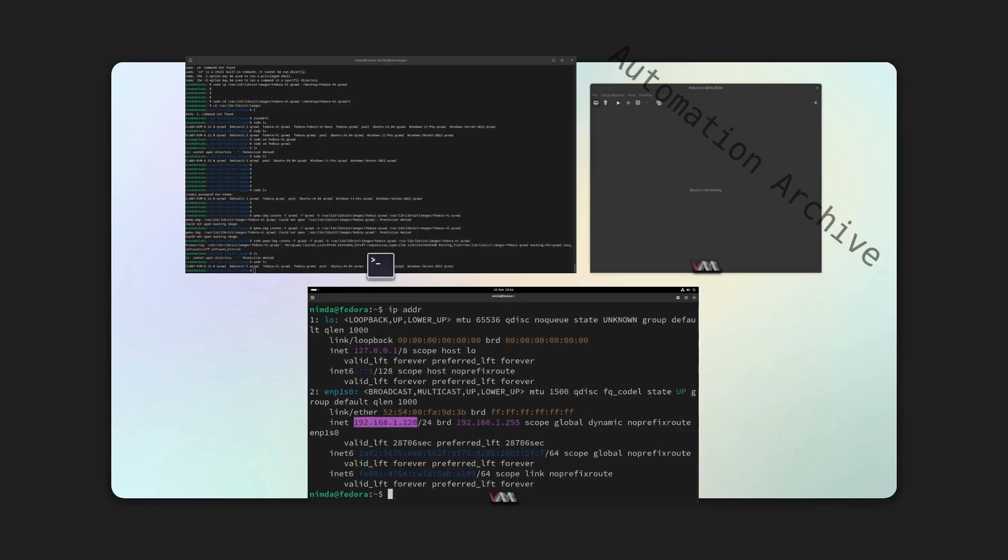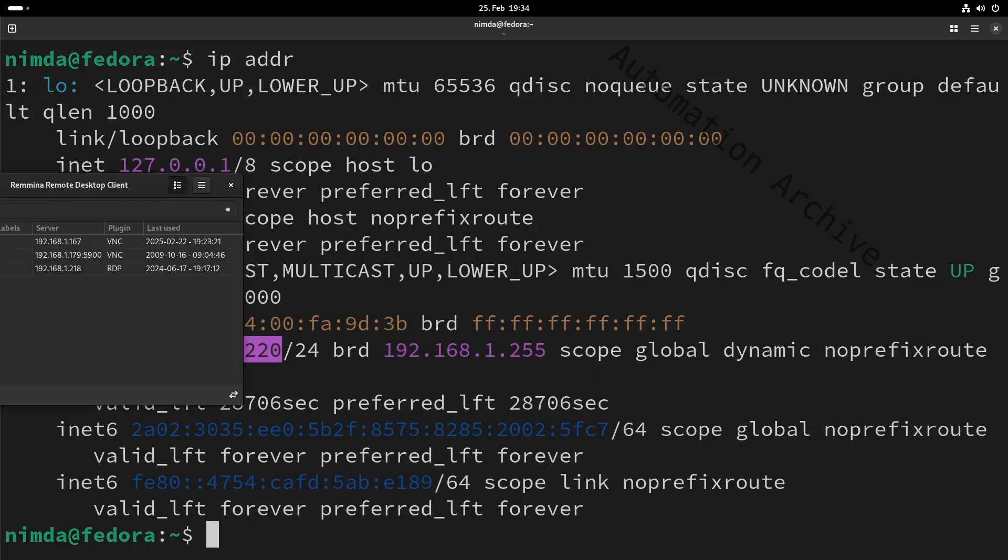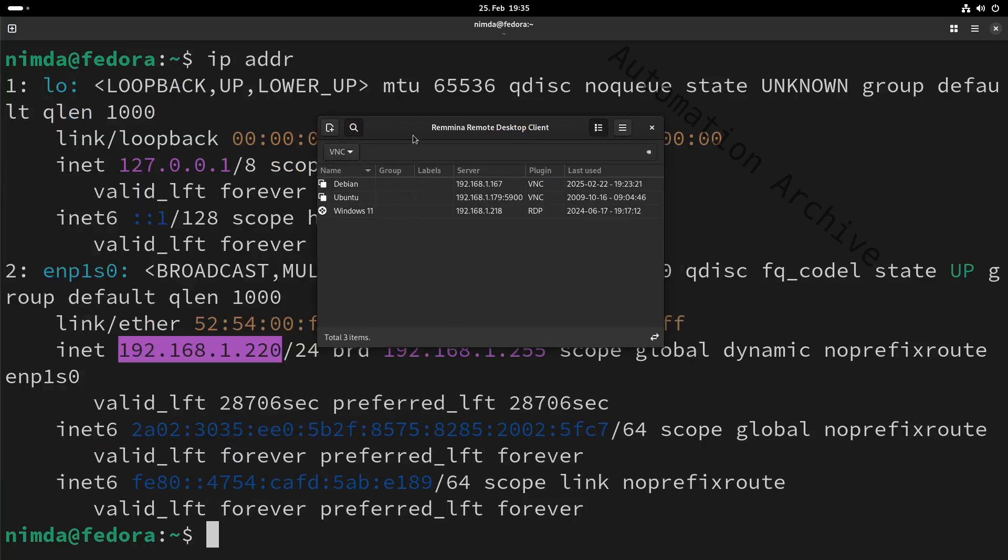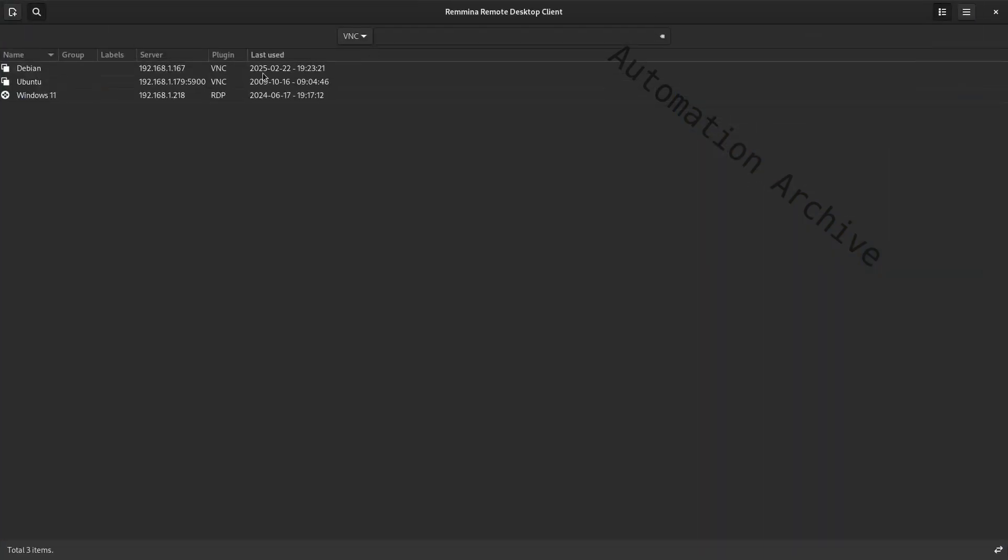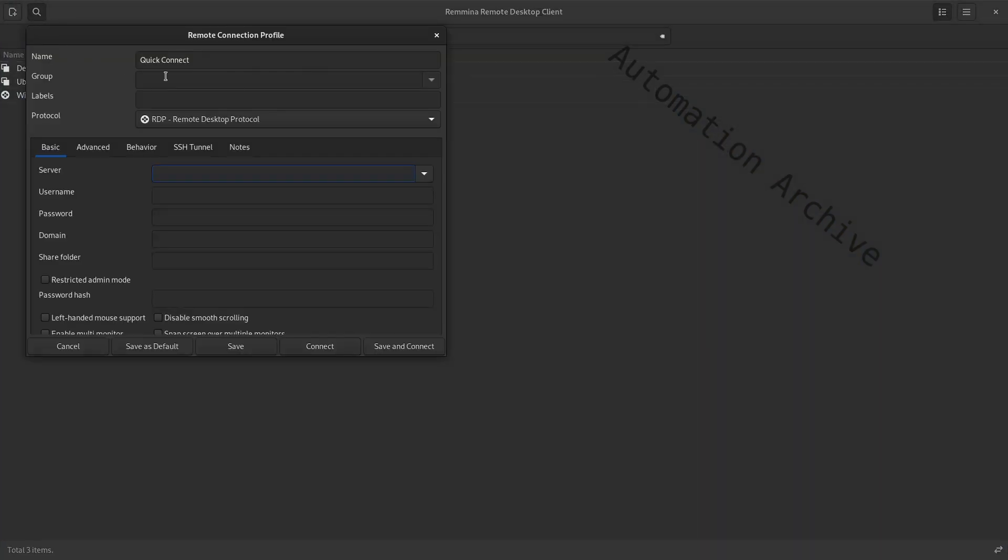My VNC client is Remina. I'll create a new entry with the IP address of the machine and the default VNC port.